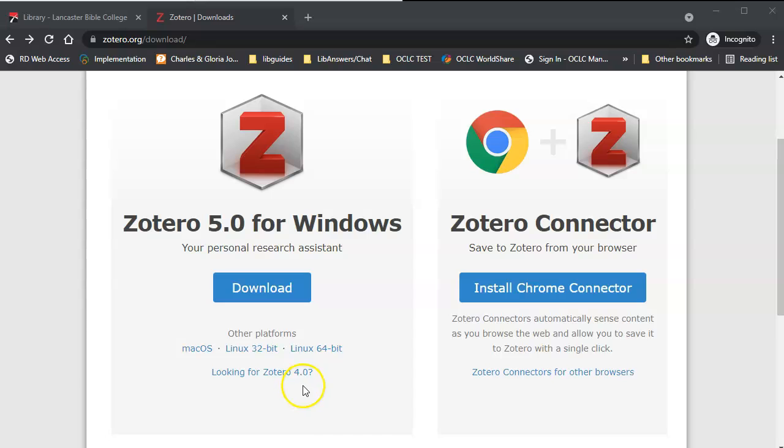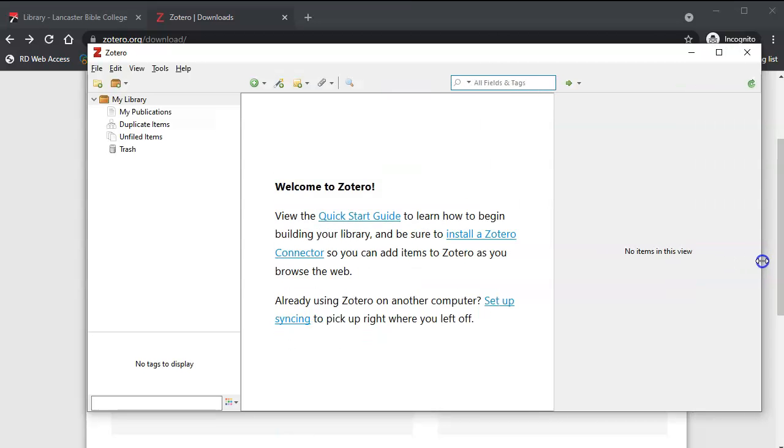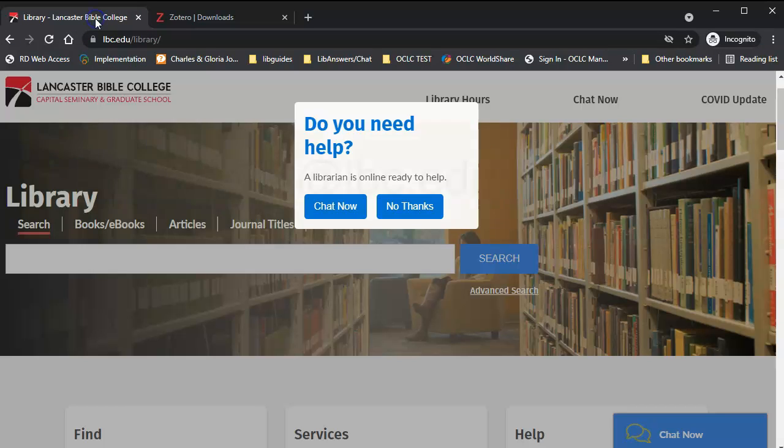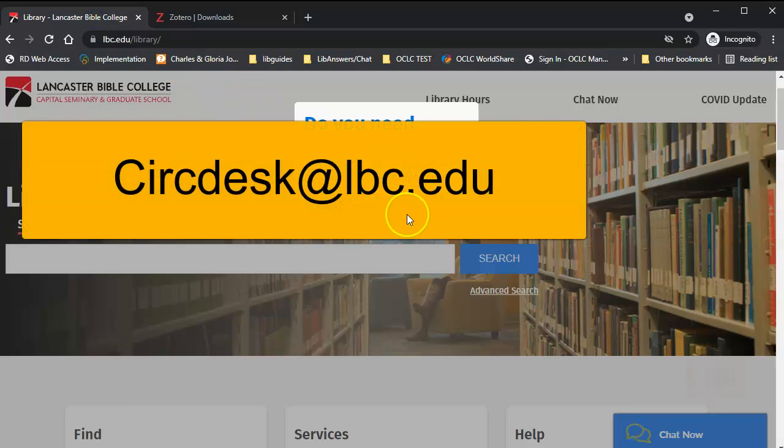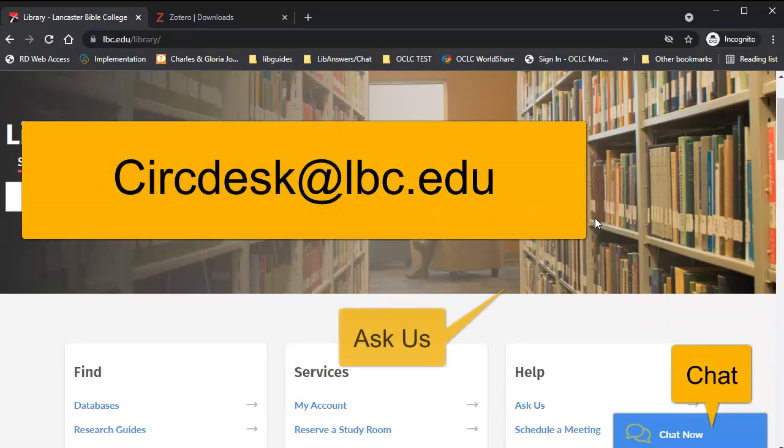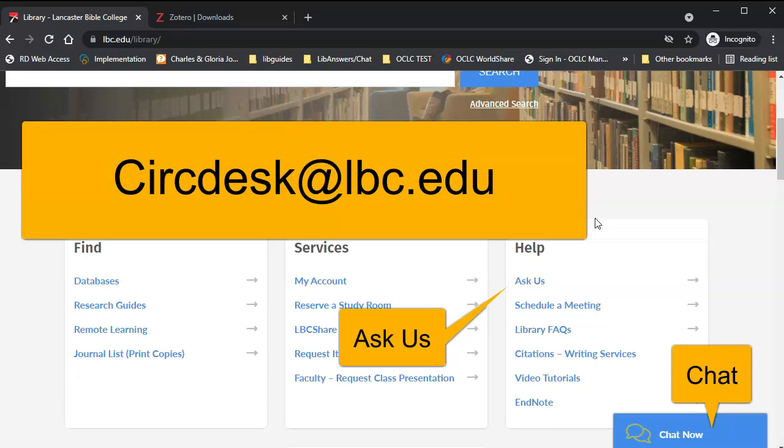Click OK, Allow, or Add Extension when prompted. You are now set up to use Zotero. If you have a question about Zotero or any other library need, contact us via email at circdesk at lbc dot edu via chat or the Ask Us form.